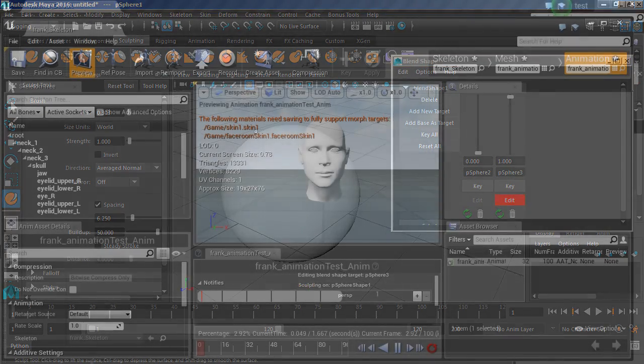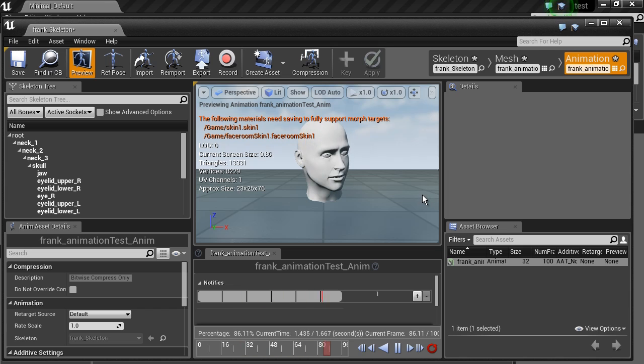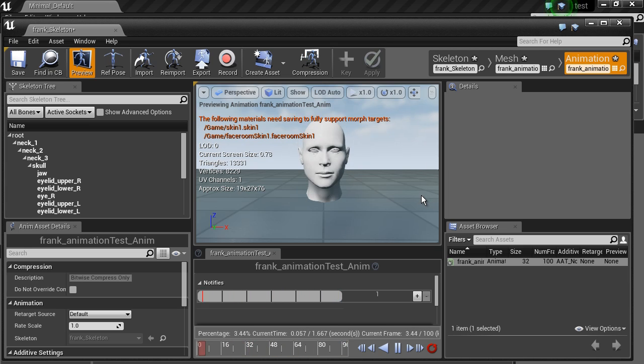And lastly, we will show you how to get blend shapes exported and running in the Unreal Engine.